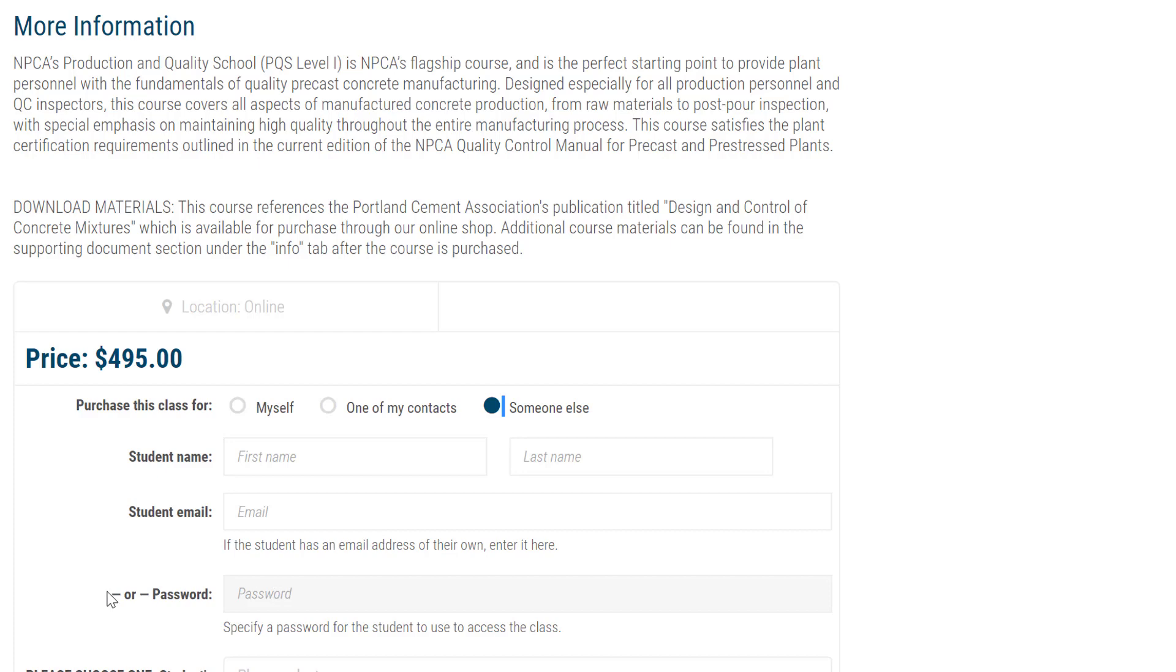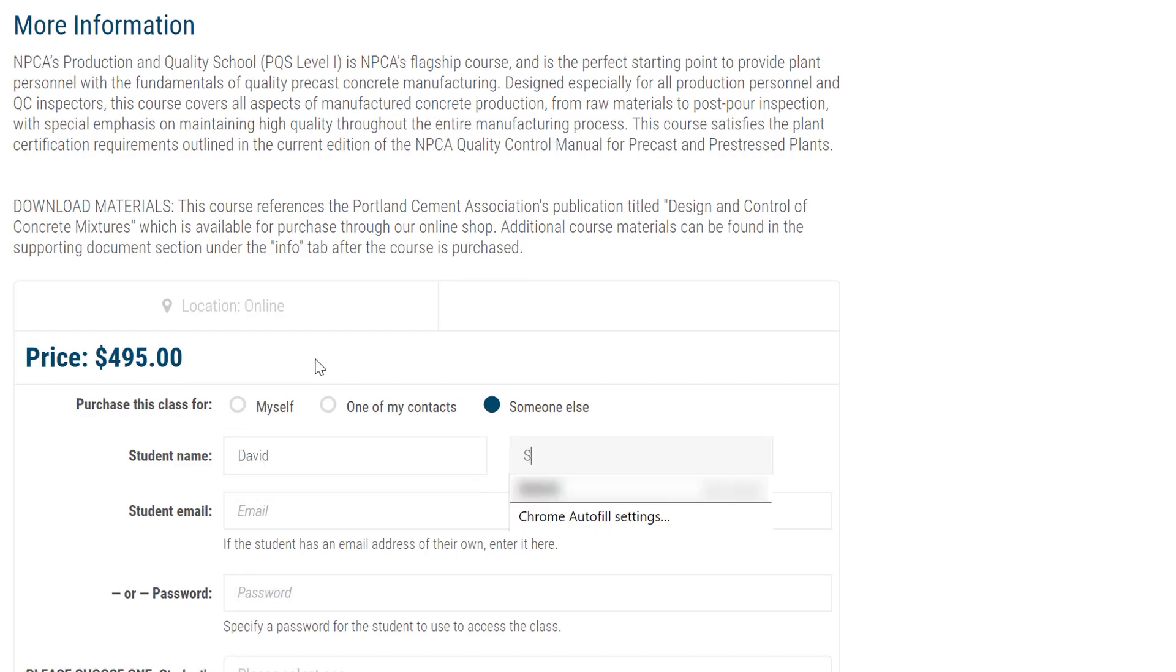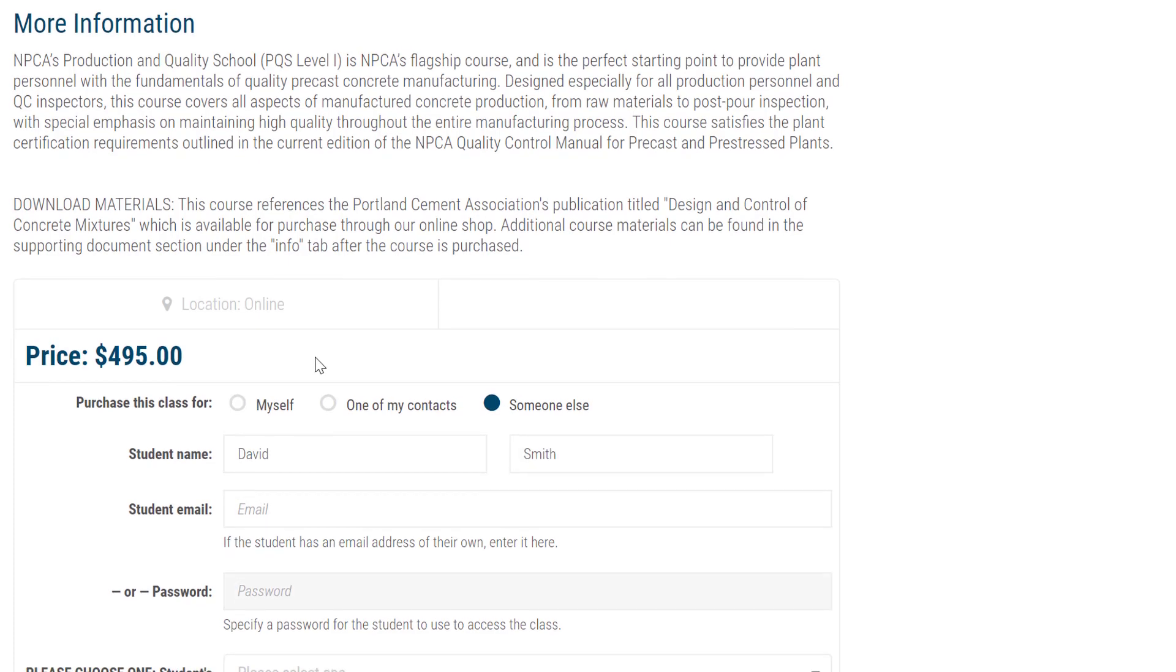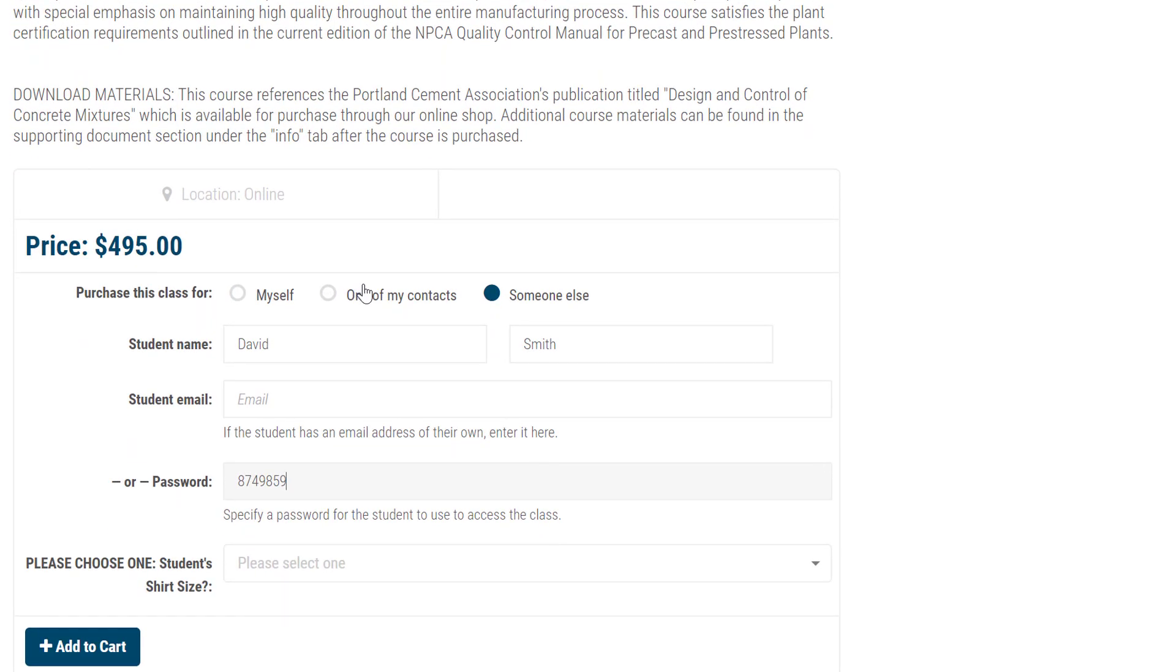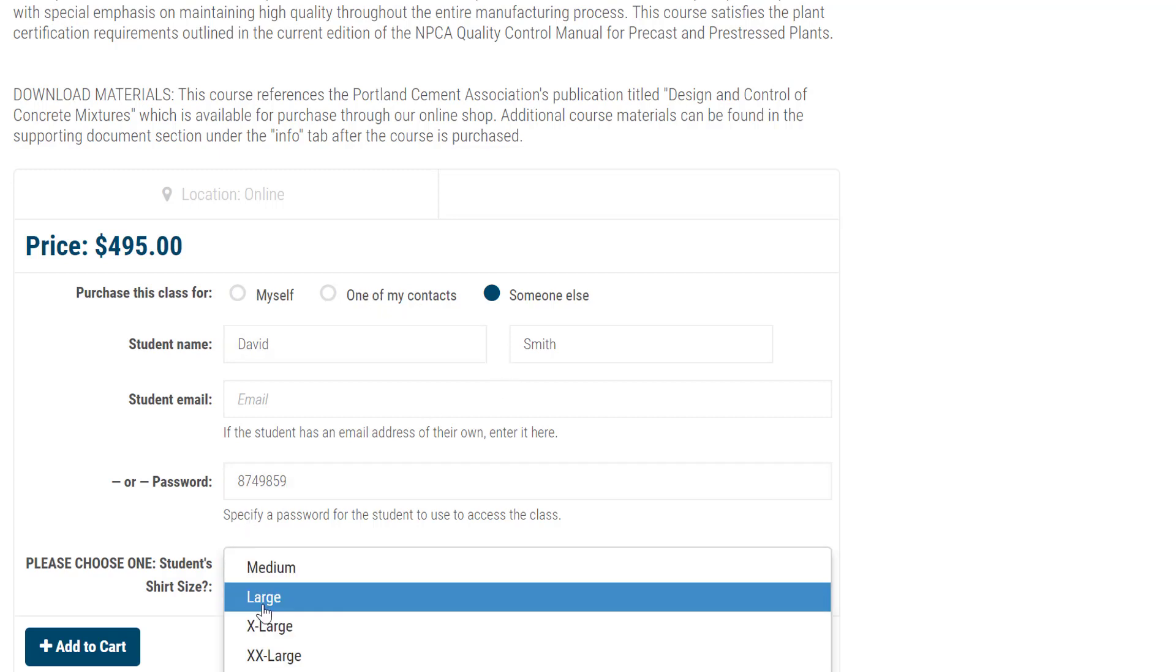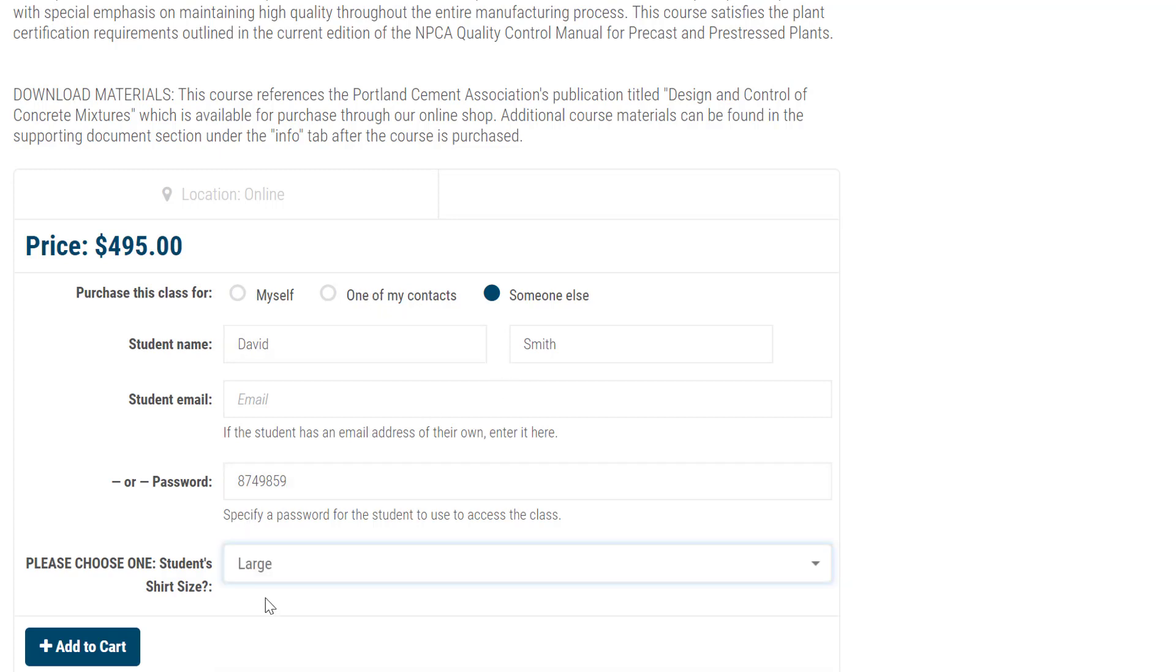Next, answer any additional questions that may be asked for specific classes. Click Add to Cart.